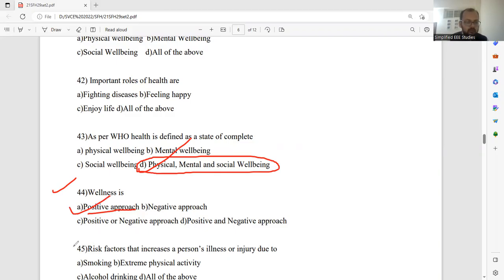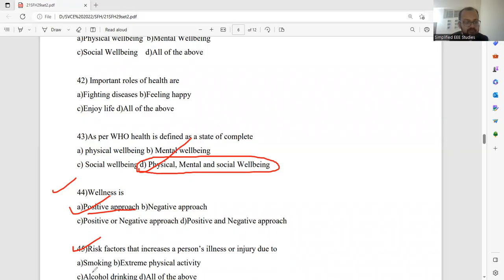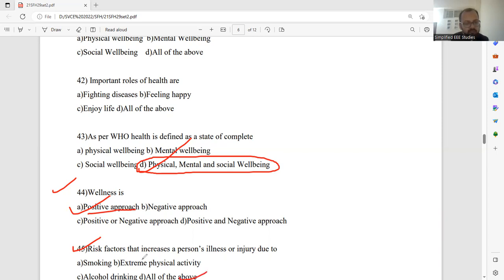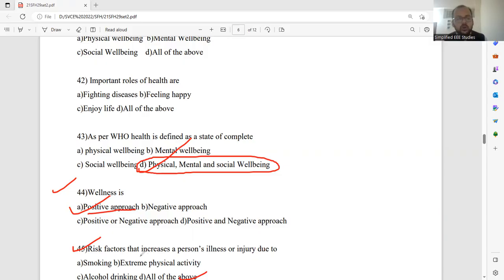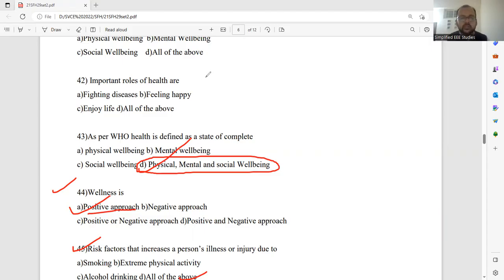Question number 45. Risk factors that increase a person's illness or injury due to smoking, extreme physical activity, then alcoholic drinking, and all of the above. 45 will be all of the above. A risk factor. Smoking is a risk factor. Extreme physical activity will be one of the risk factors. Alcoholic drinking is also one of the risk factors. Come back combination. So, better select all the options. D will be the right answer.